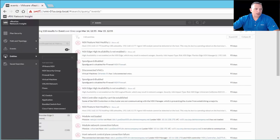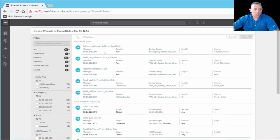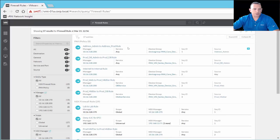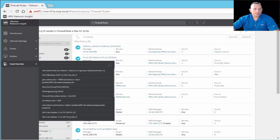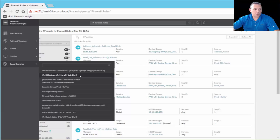The next item in the navigation pane is entities. You can look at, say, firewall rules — here are our firewall rules, with the top one being 'address admin to address prod rule.' At the very bottom of the navigation pane are saved searches. When you perform a global search, you can save it for reuse — so if it's something you check daily to monitor a flow or problem, you can access those saved searches anytime to run them again.